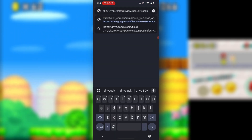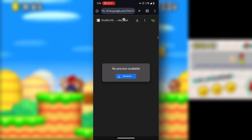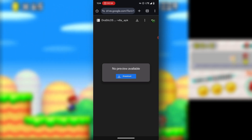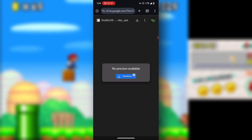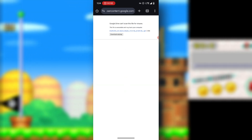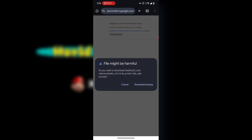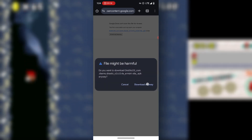Visit the link under the video description and it should take you to the Google Drive section. You should see something like 'DraStic...' — press the download button. A prompt will appear saying 'Download anyway', so just press on 'Download anyway' to start downloading the app.